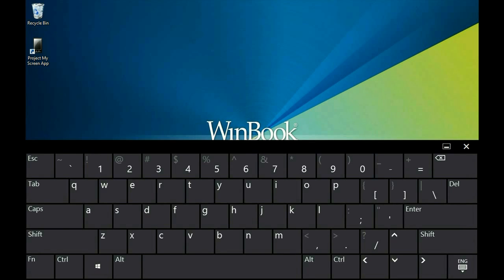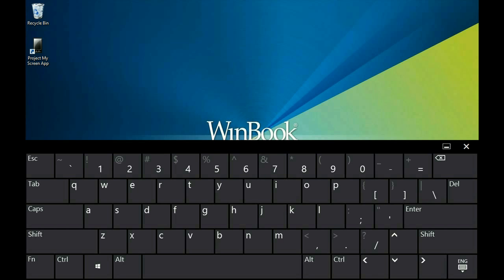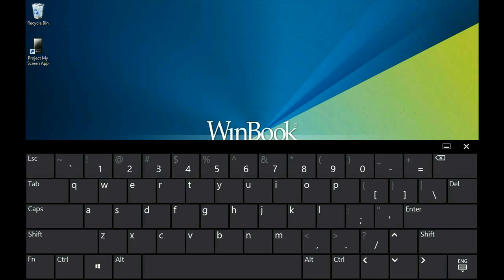That's how to add the standard keyboard to the WinBook tablet. If you have any other questions, visit us at www.microcentertech.com or our no-wait chat service at chat.microcentertech.com.